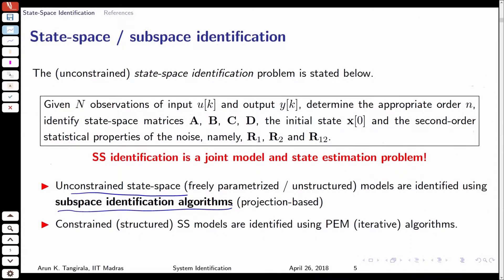The subspace identification algorithms are linear algebra-based algorithms. Although I say linear algebra, it has been shown that they have an optimization equivalent — they are optimal in a least-squares sense — but you do not see that in the explicit formulation of the subspace identification algorithms, which is what we will spend quite a bit of time on.